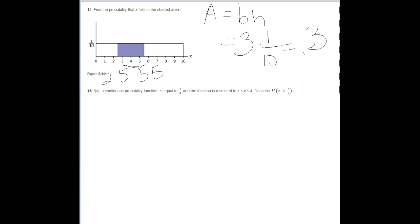Number fifteen: f(X) for a continuous probability function is equal to 1/3 and the function is restricted to X being between 1 and 4 inclusive. Describe the probability that X is greater than 3/2 (1.5). Note that it says to describe it, not to calculate it.